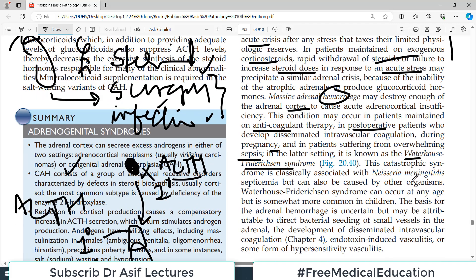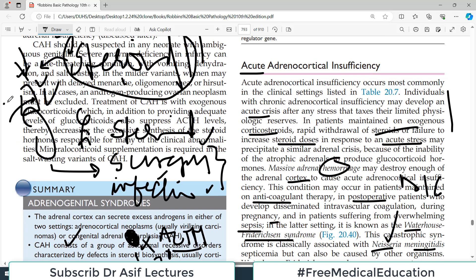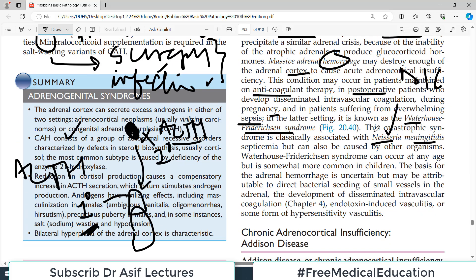Waterhouse-Friderichsen syndrome is a catastrophic syndrome classically associated with Neisseria meningitidis septicemia. In widespread infection — particularly septicemia due to Neisseria — DIC and other coagulation problems can lead to bleeding into the substance of the adrenal gland, causing gland failure.